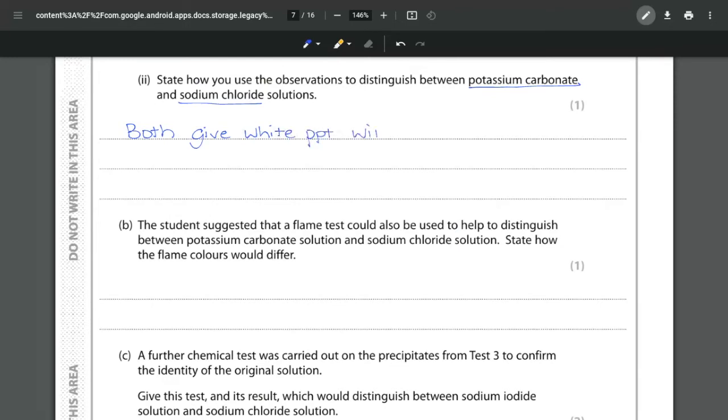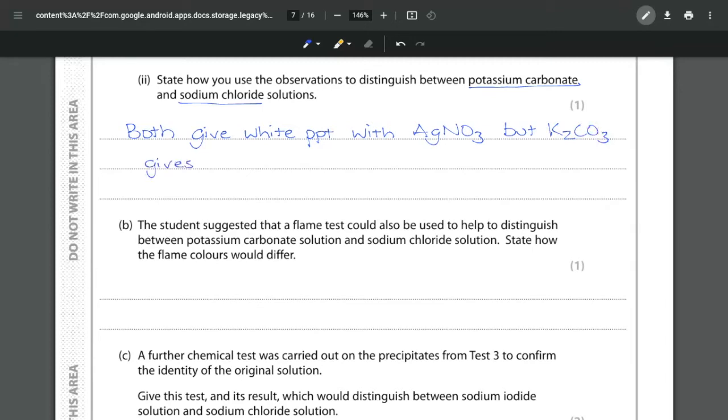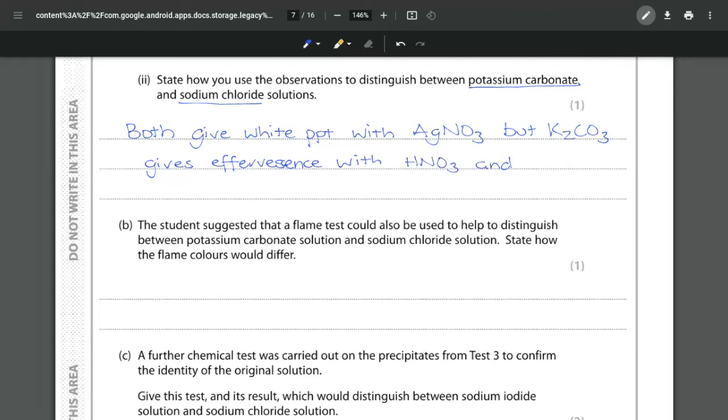when they are reacted with the silver nitrate but the potassium carbonate gives effervescence with the nitric acid and the silver chloride precipitate that is made does not. And that is because the acid is reacting with the carbonate giving off our carbon dioxide.